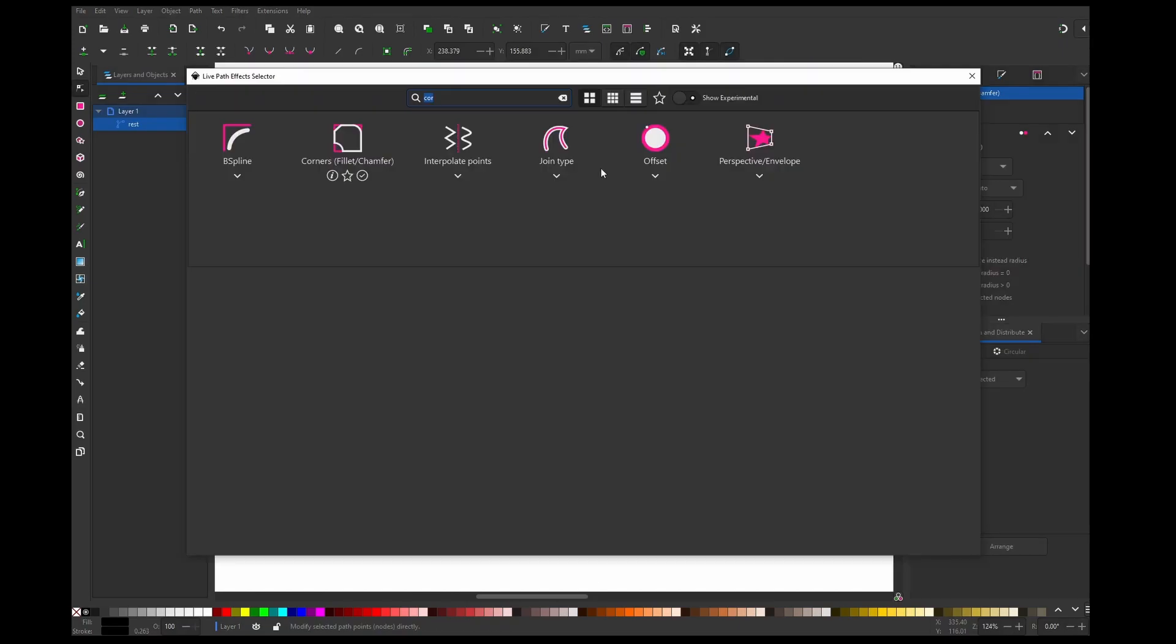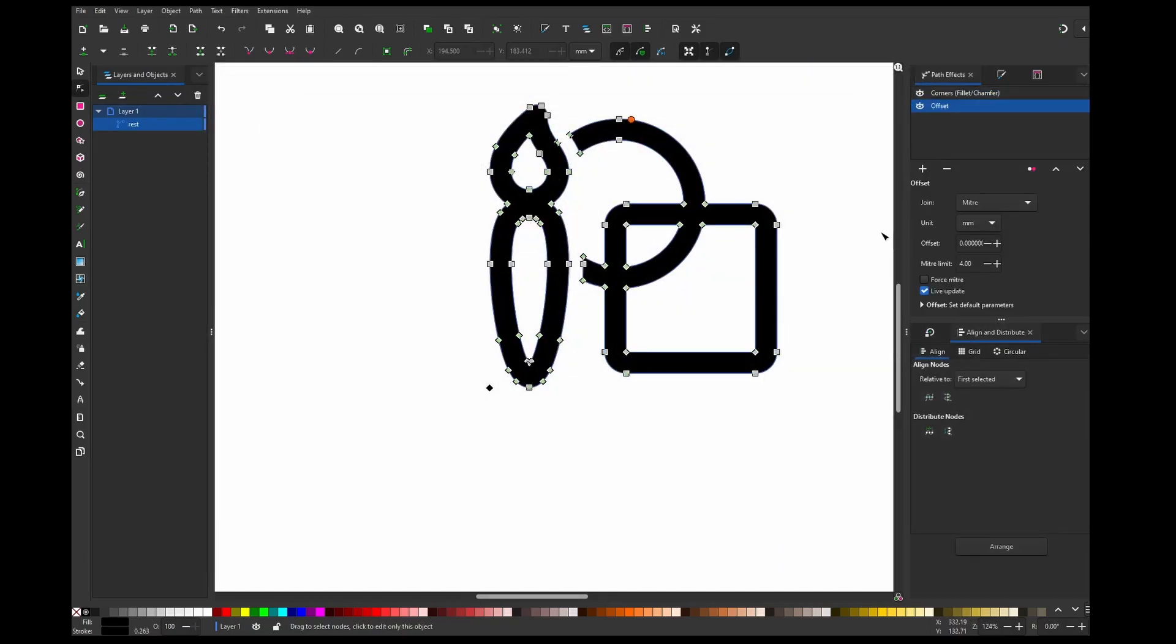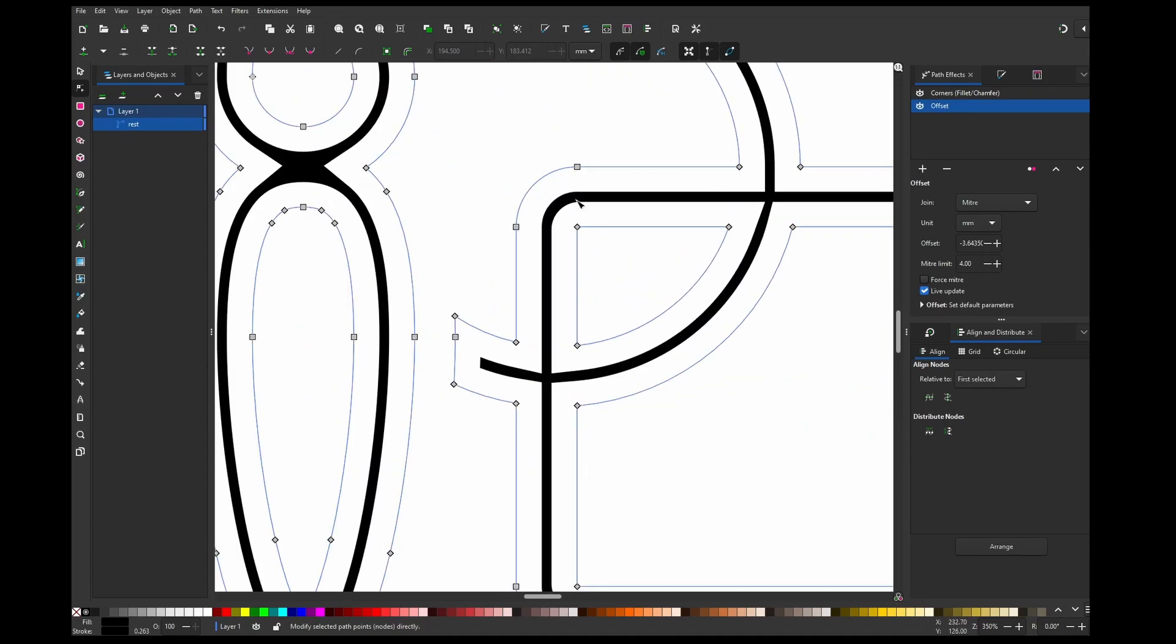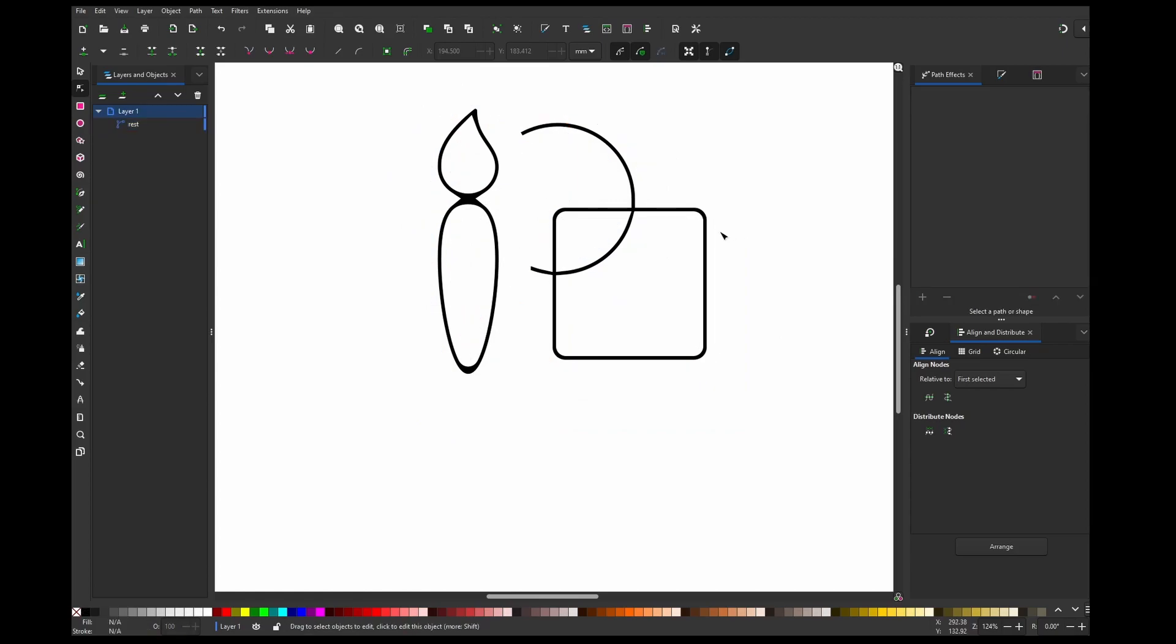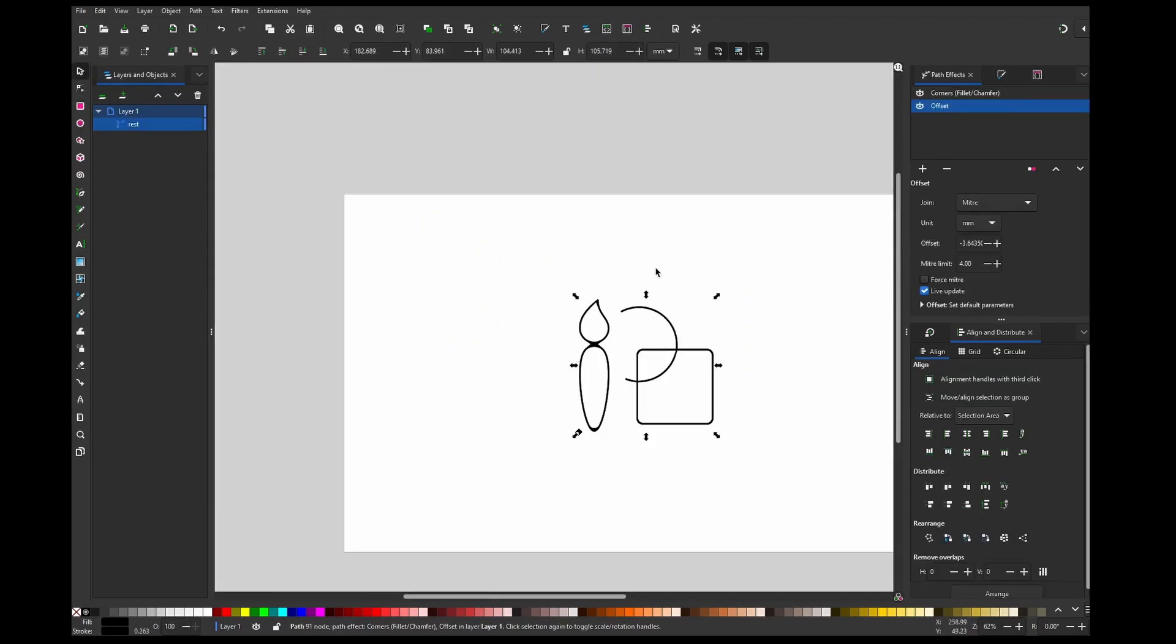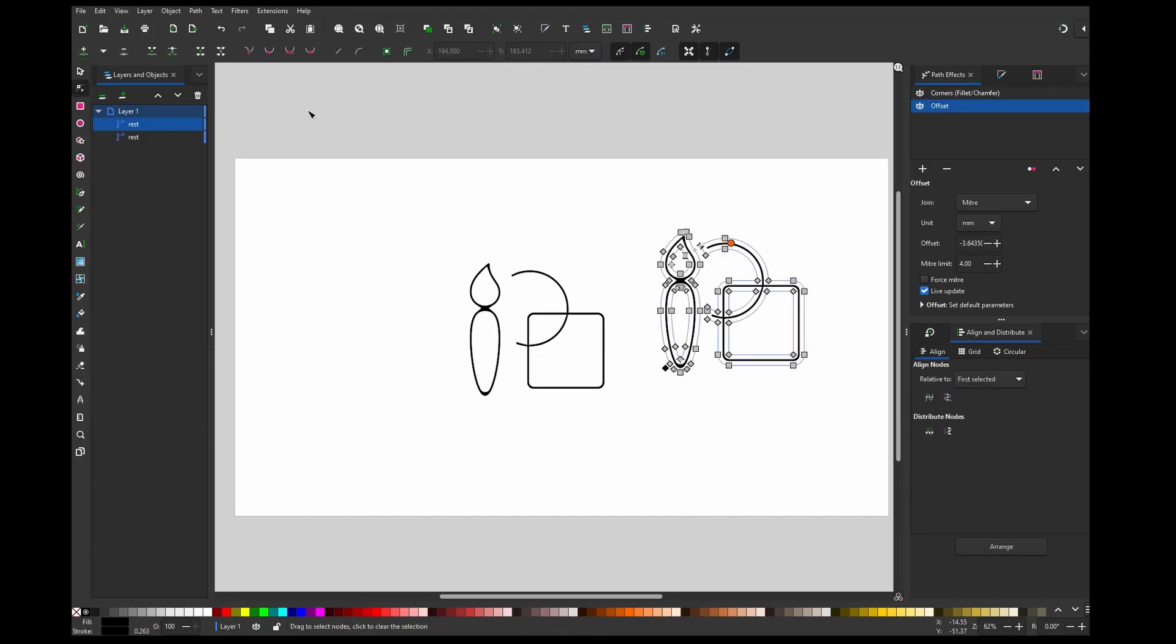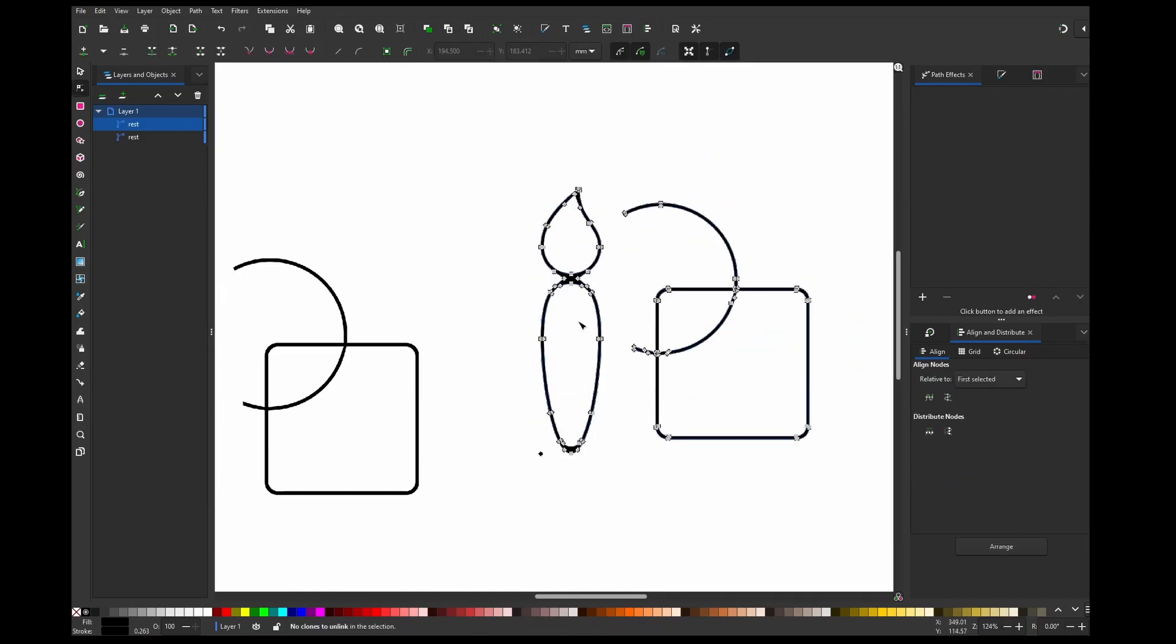And now if we add offset again, see it's fixed and it's no longer missing the paths. So you can keep offset on it to have more control, but if you are sure that you are happy with this, you can copy and paste it and then outline it by clicking this, and now this is done.